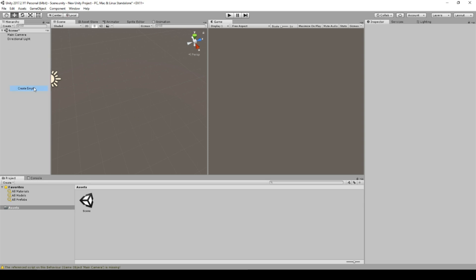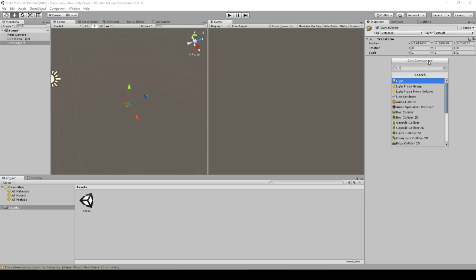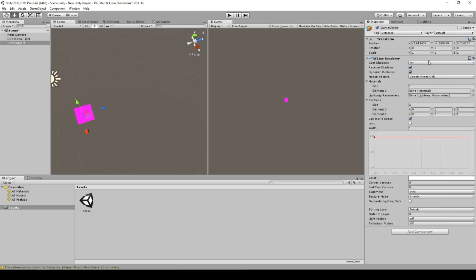So at first we create an empty directly in our scene and we will add a component called line renderer. And this is a component which helps you to render a line. It looks a little bit strange because we didn't pick a color and it has already a color.